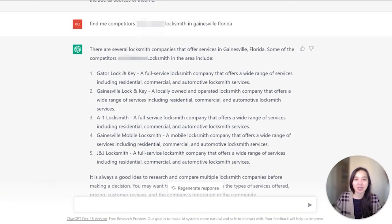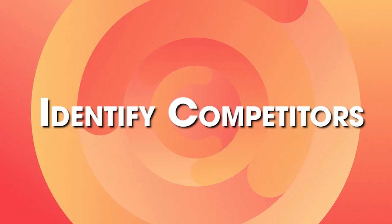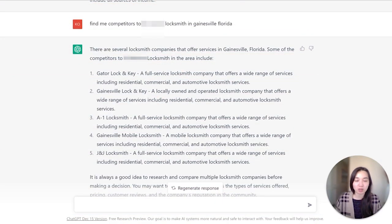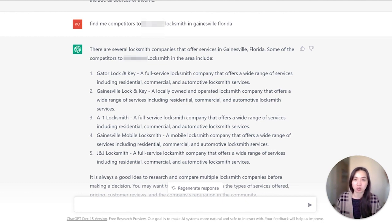Another great use case is to have ChatGPT identify competitors to a specific company. I've tried this with a couple of different companies and it's a hit or miss — it won't be as robust as SpyFu or SEMrush, but it's still a good starting point to figure out who the competitors are in that area and allows you to then take that information and do more research on Google to see what these companies are doing for their online marketing.